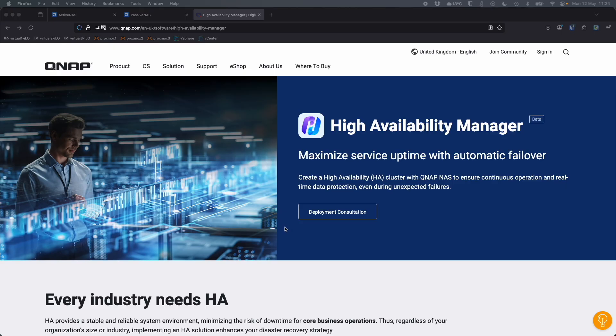Hi, following on from our last video about QUTS Hero H5.3.0 being available for public beta, I'm now going to talk about one of the features that's part of that beta that you must have running to be able to use, which is our High Availability Manager.